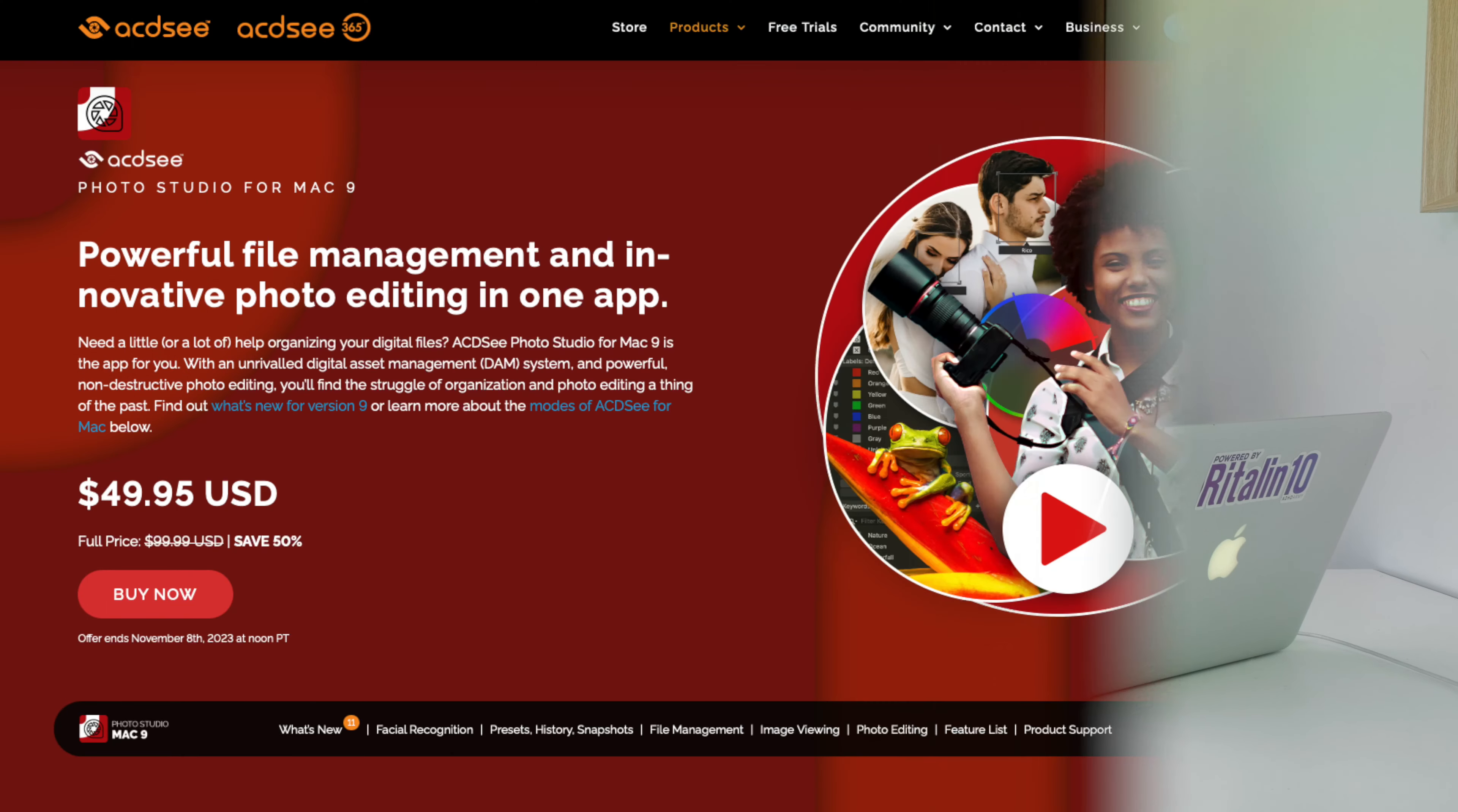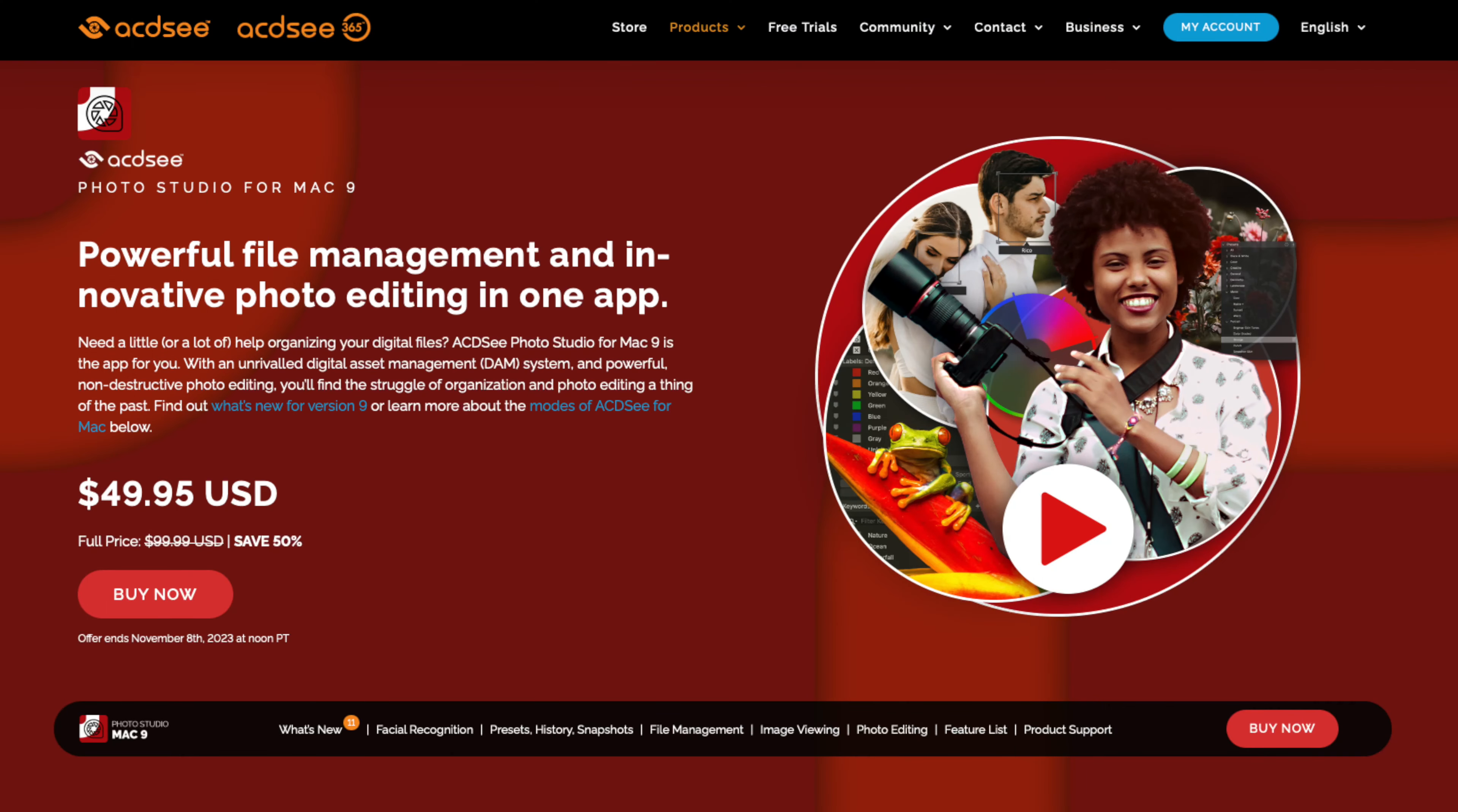I was reintroduced to the ACDC range back in 2021 when I tested Photo Studio 8 for Mac, and I've since tested Photo Studio 9 for Mac, which I thought was great, and last year I tested Photo Studio Ultimate 2023 edition for Windows, which I thought was okay.